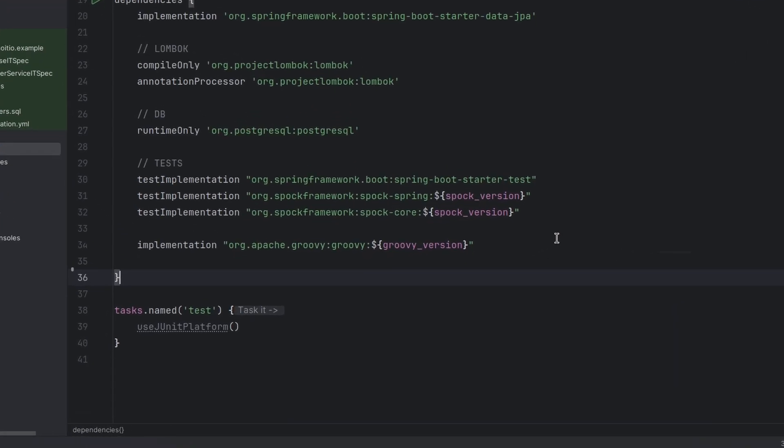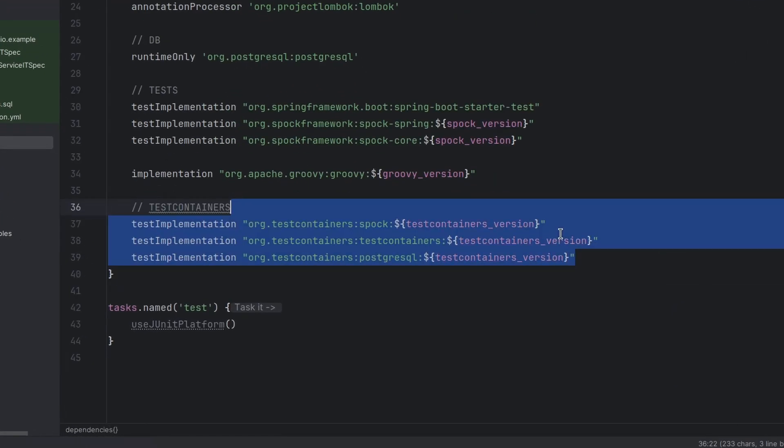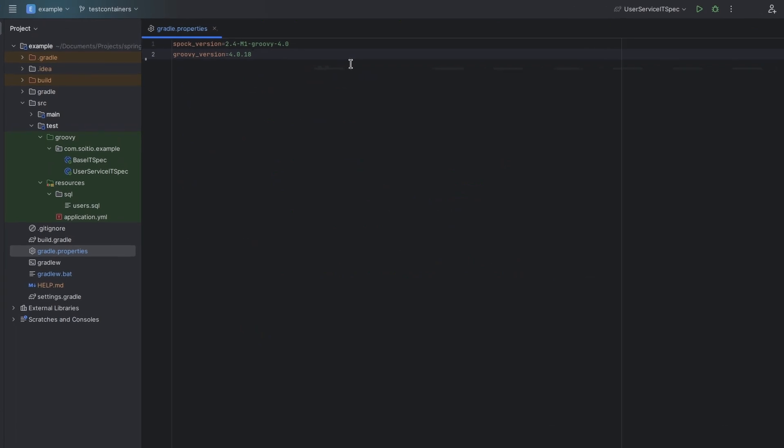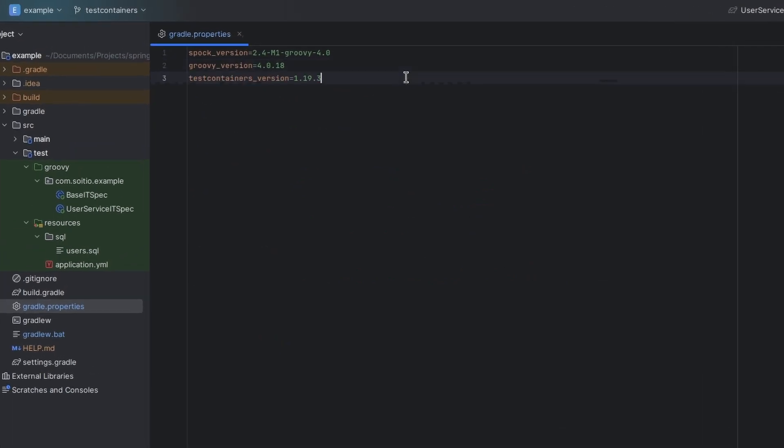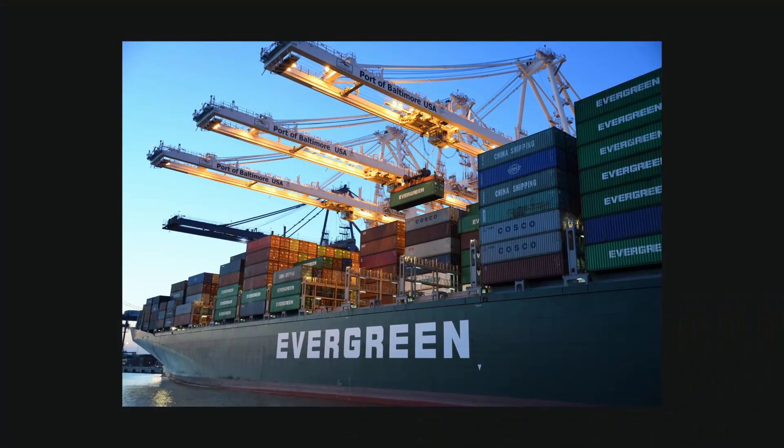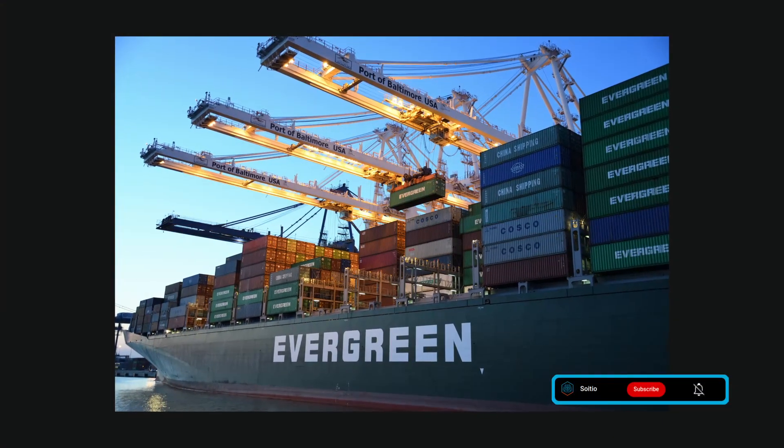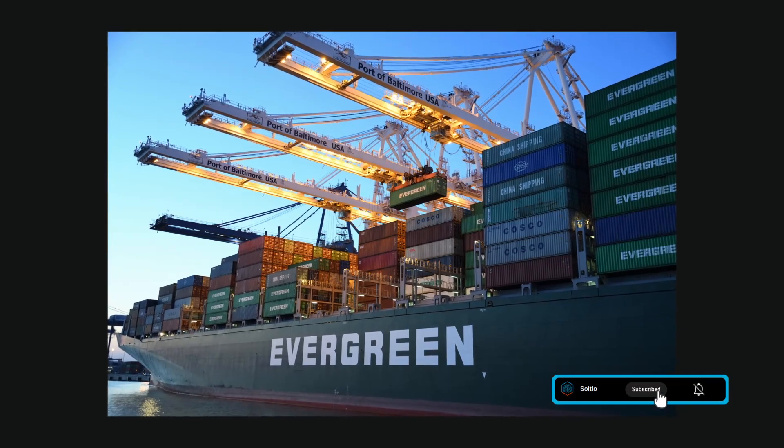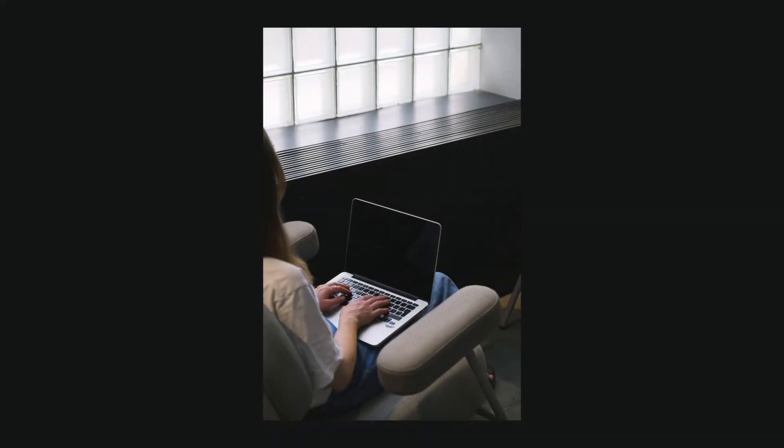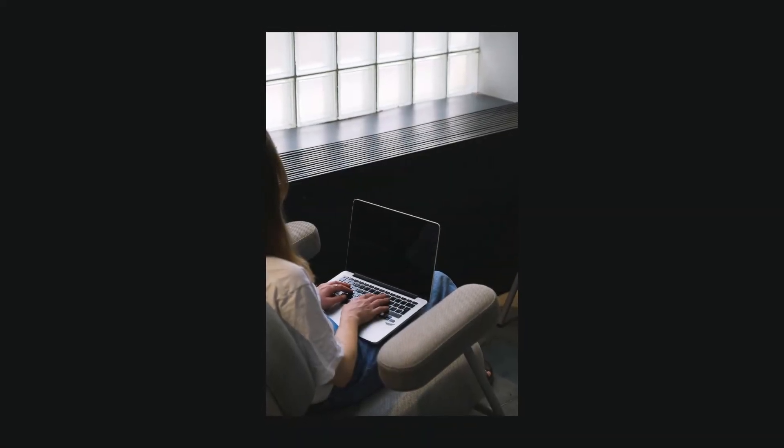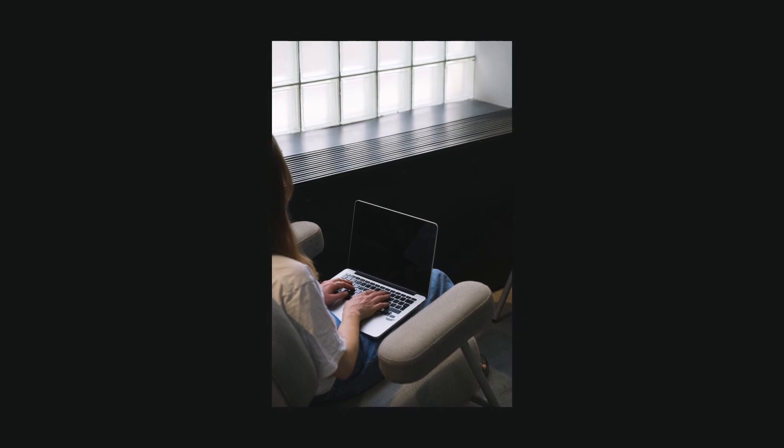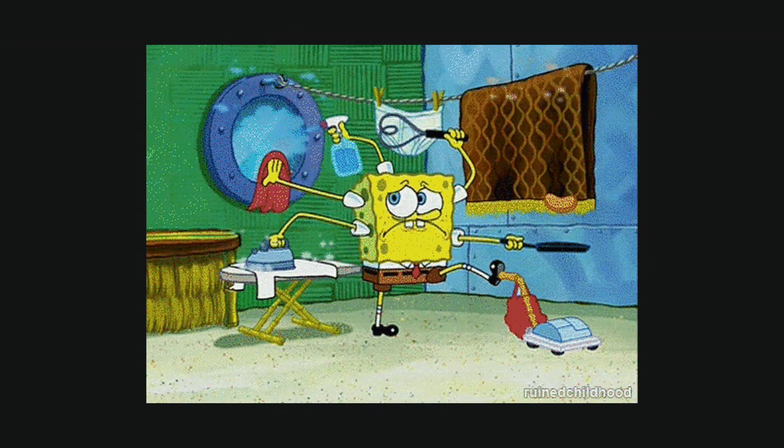To get started with TestContainers, simply add the library to your project's dependencies. Then you can create a Docker container for any service you need using simple Java code. TestContainers will handle all the details, from starting the container to cleaning up after your tests are done.